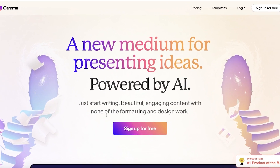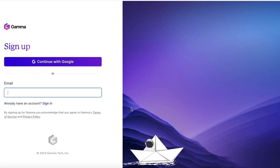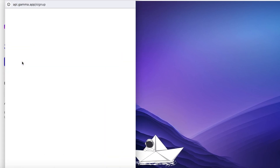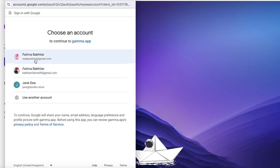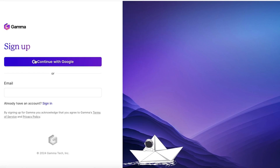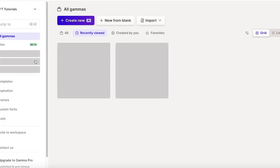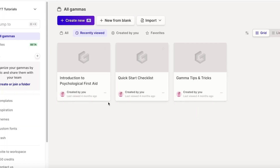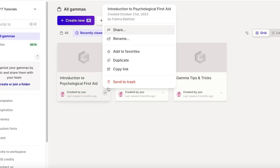To get started with the sign-up process, just head on over to gamma.app and click on Sign Up for Free. Once you click on that, you can sign up with your email address or proceed with Google. That is all you have to do to get started with Gamma AI. I'm just registering my account and signing up.